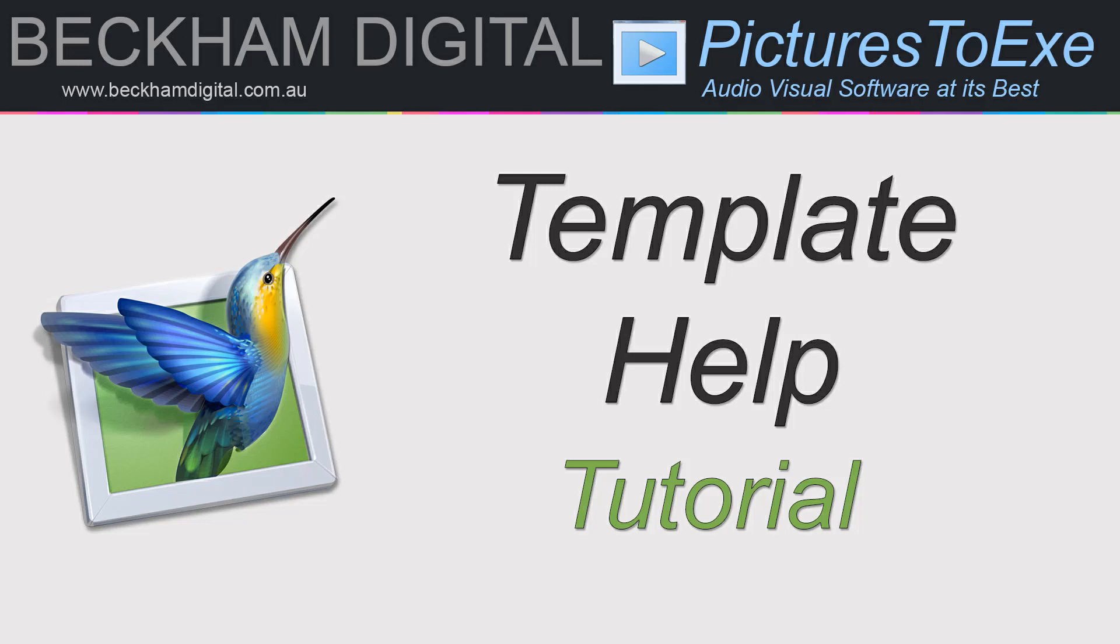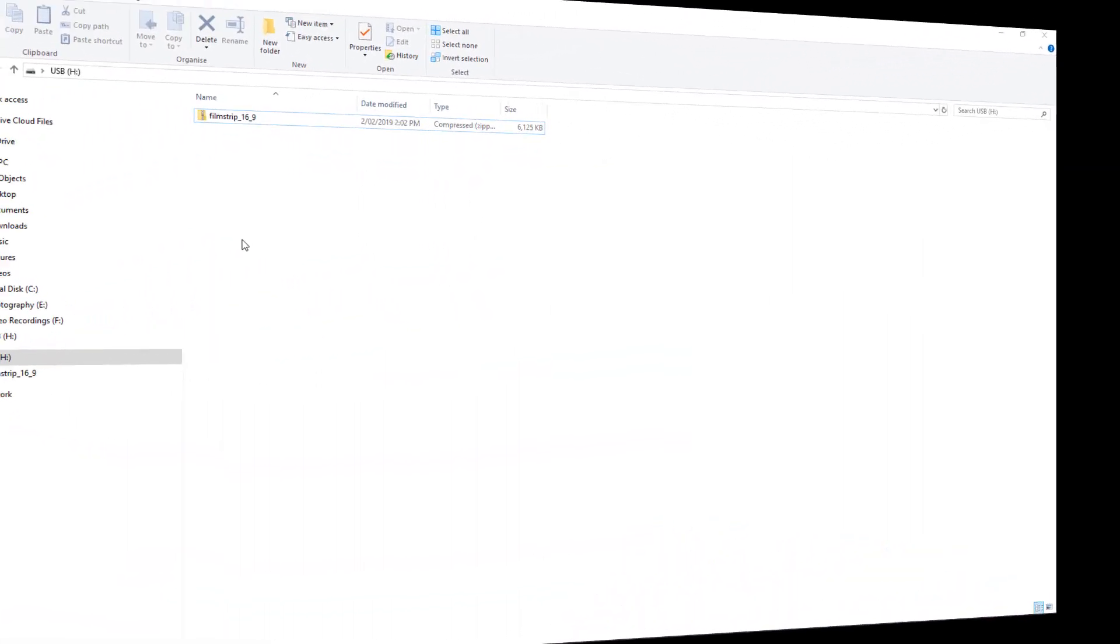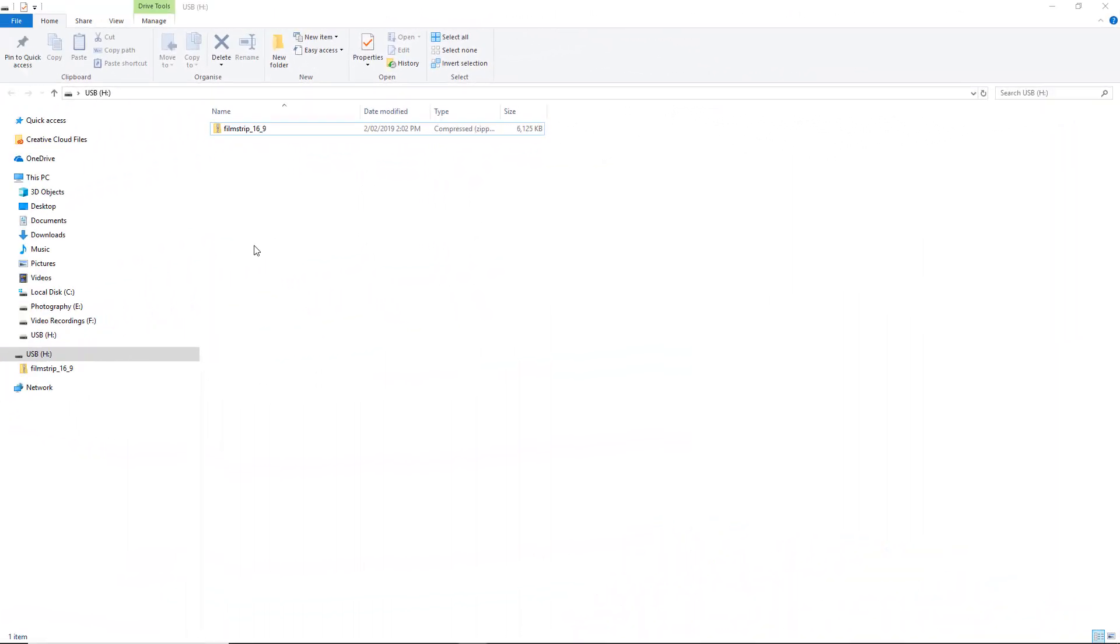Hello and welcome to this video, my name is Barry Beckham. What I'd like to do here is just offer a little guidance in the use of the templates that I've made for Pictures2Exe. Here I've opened up Windows Explorer. When you download the templates you're going to find them as zipped files as you can see here.